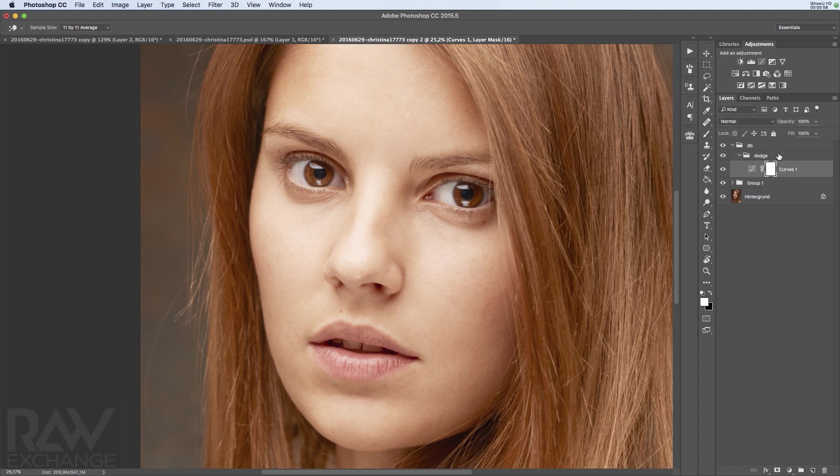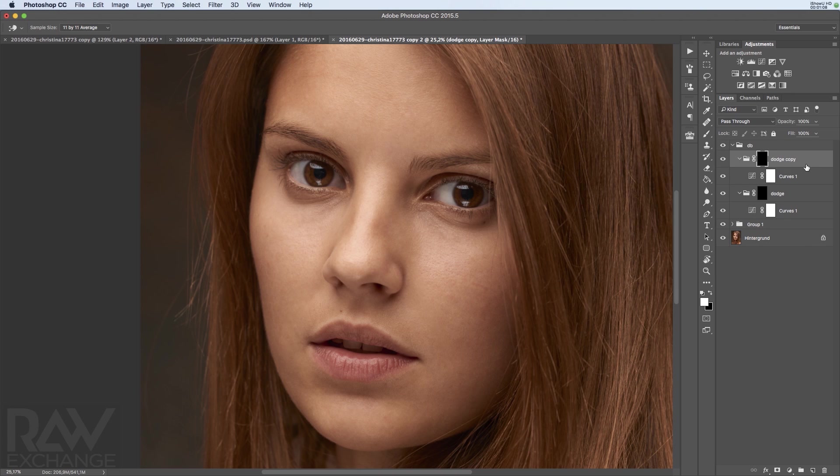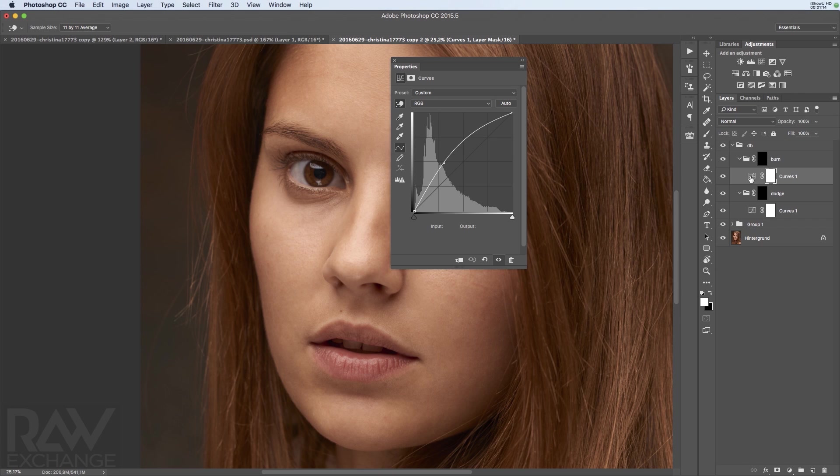So I'm using a layer mask on the dodge layer here and I'm clicking the alt key on this so I get a black mask. Then I'm duplicating this and this is my burn layer and the curve goes right there.